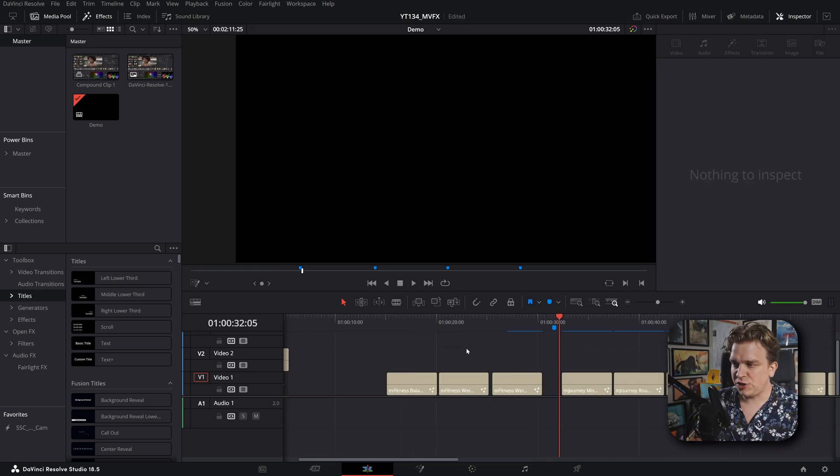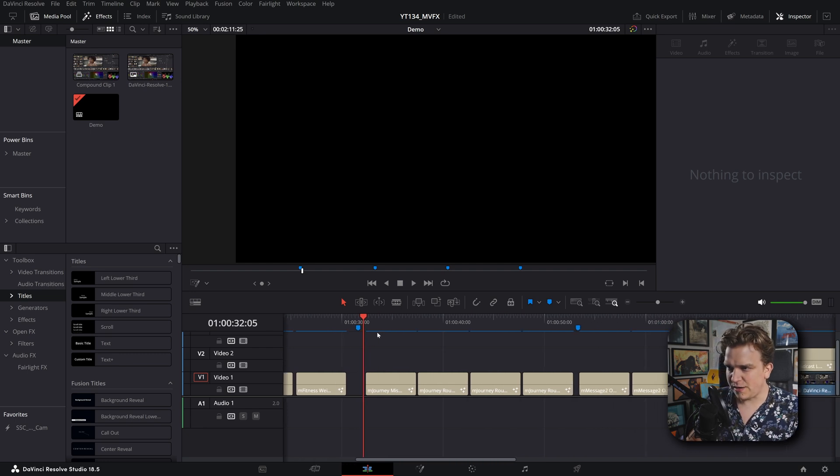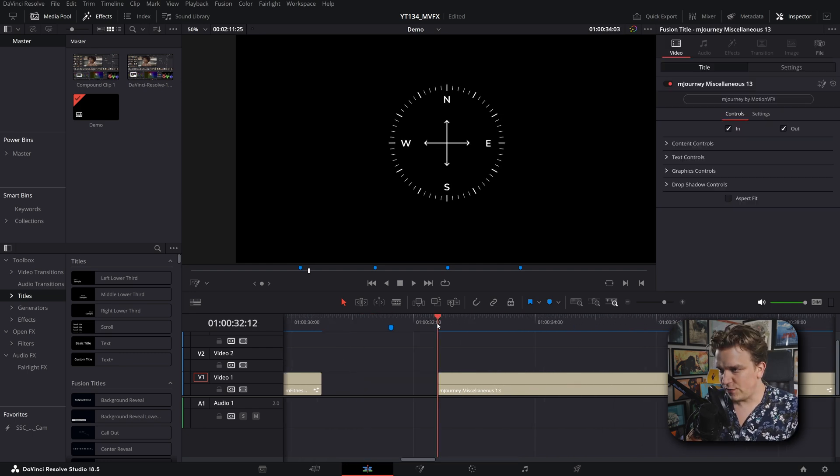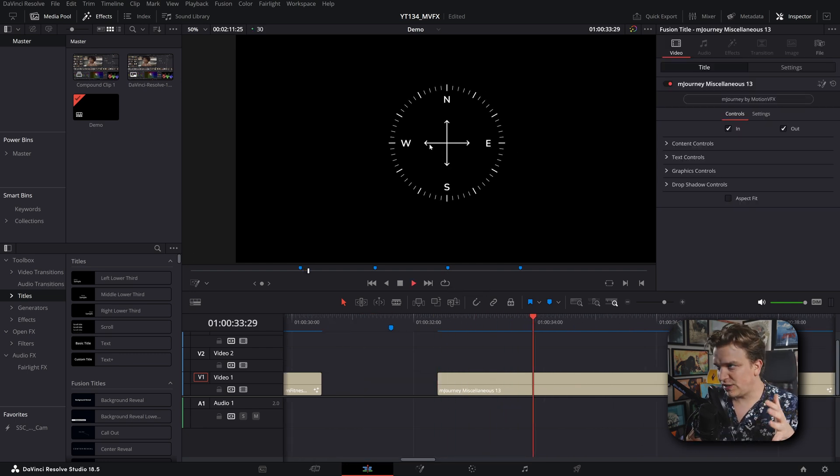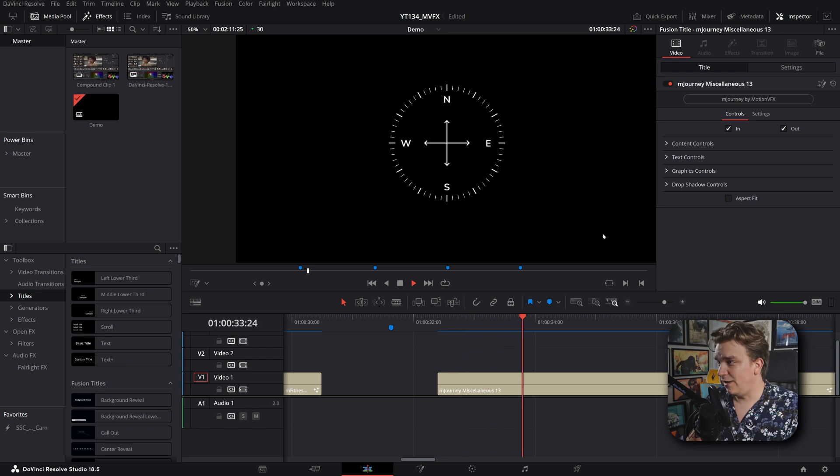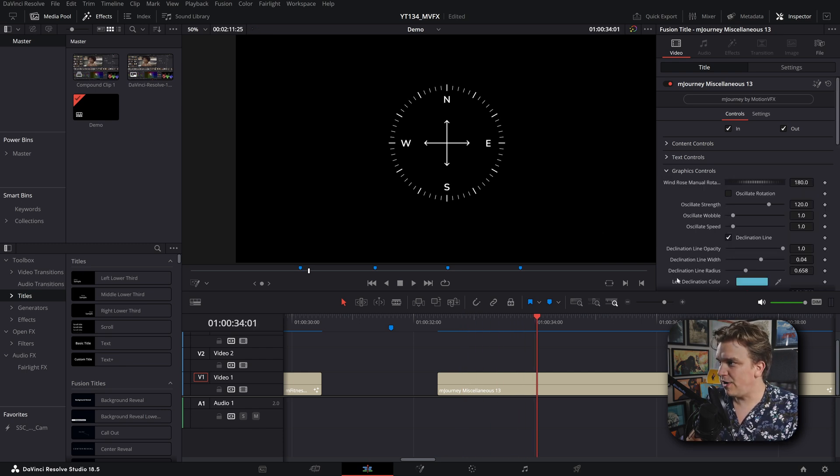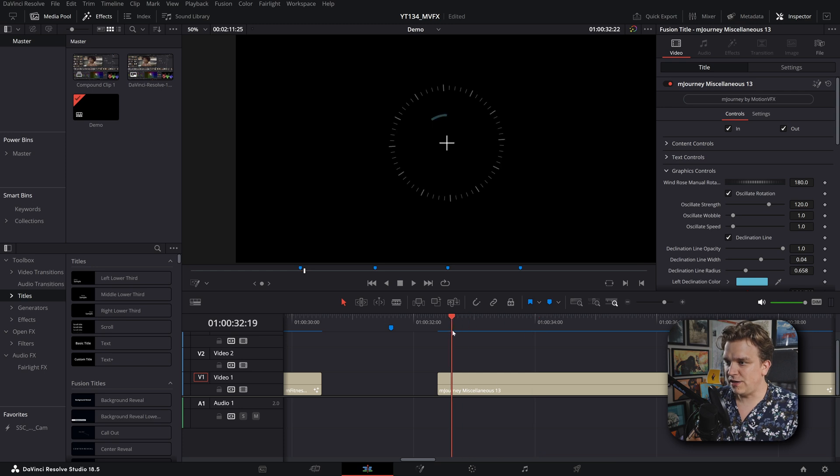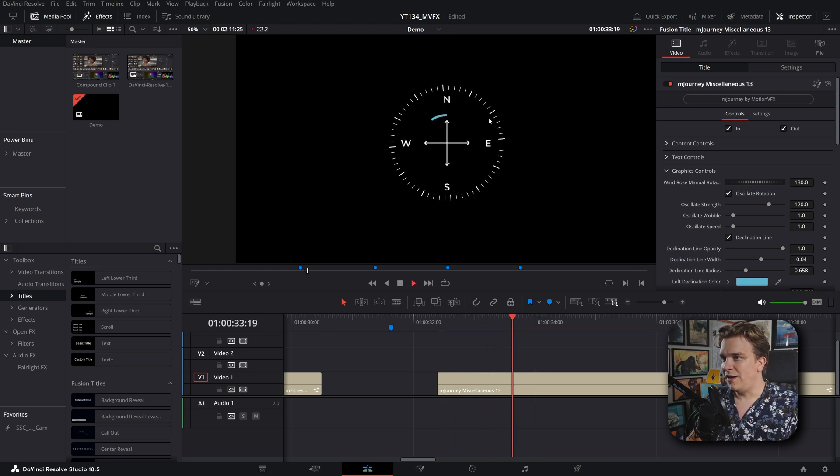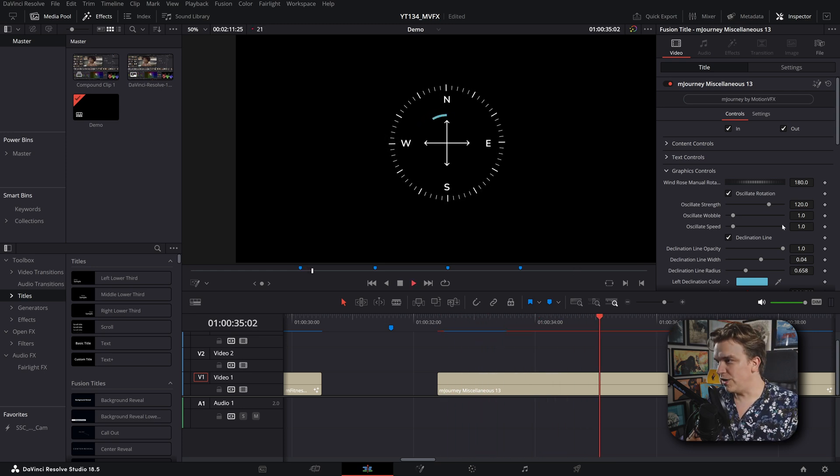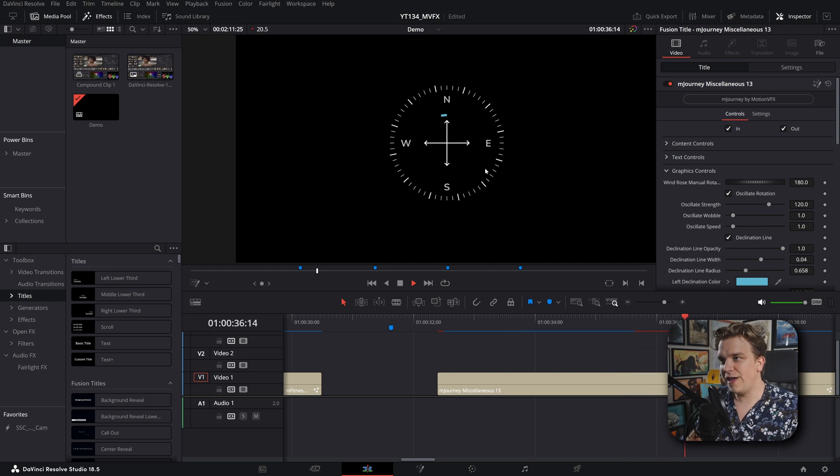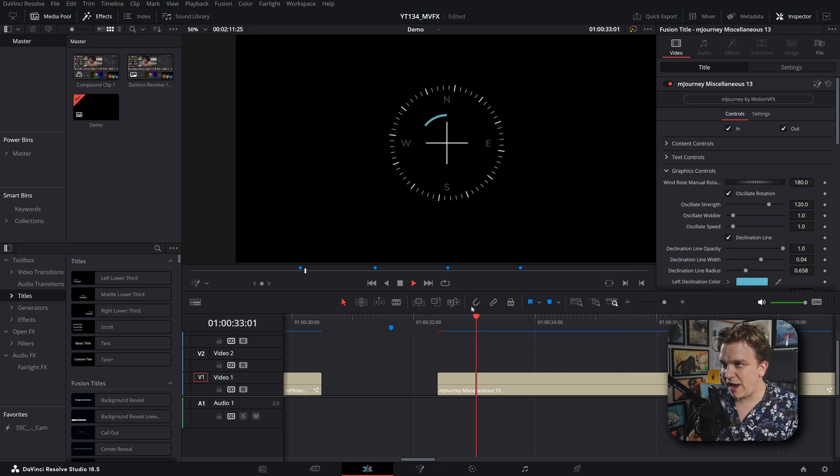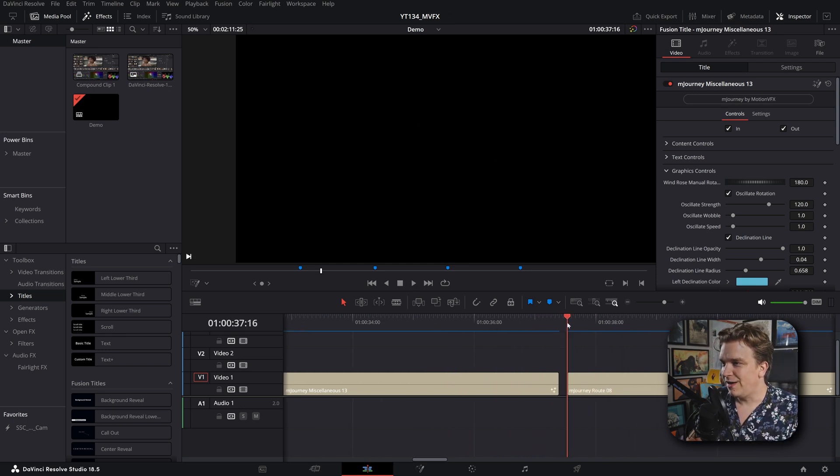Moving on, we have M Journey. Some of the same stuff here, but let's check it out. First, we've got this compass rose type deal. That animates on, looks fine, but hey, hop into graphics controls, toggle on oscillate rotation, and all of a sudden it comes on and wiggles back and forth. You can change the strength and wobble of all of that. You've also got this little indicator guy to say you're this far off. Real fun.